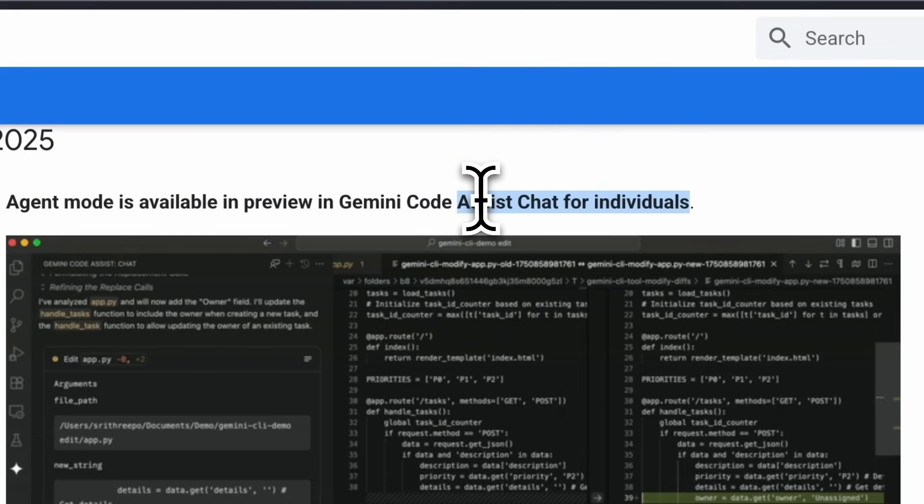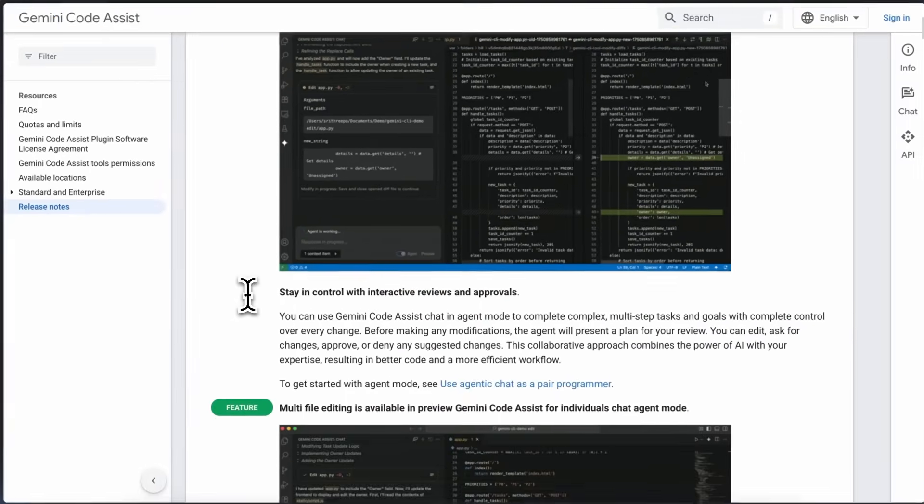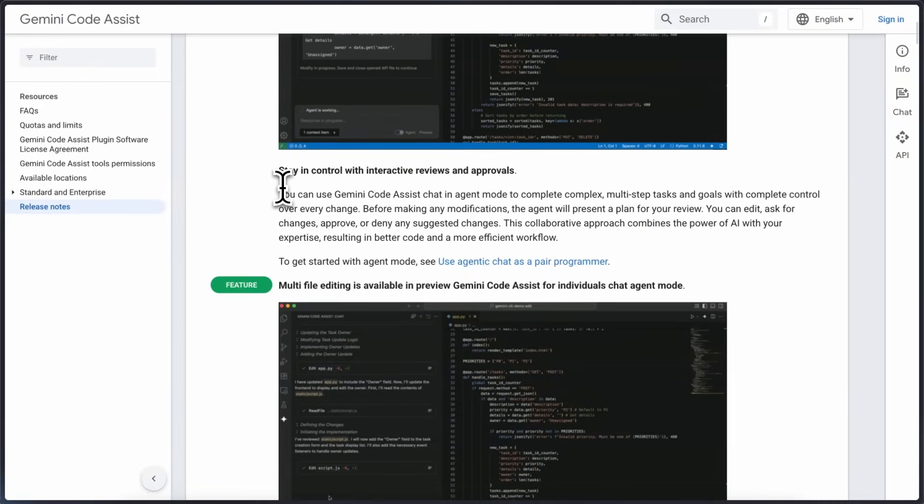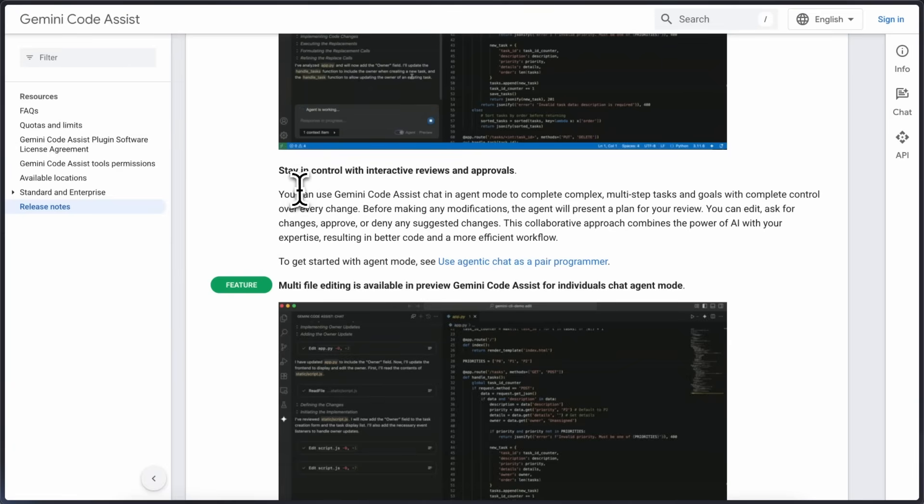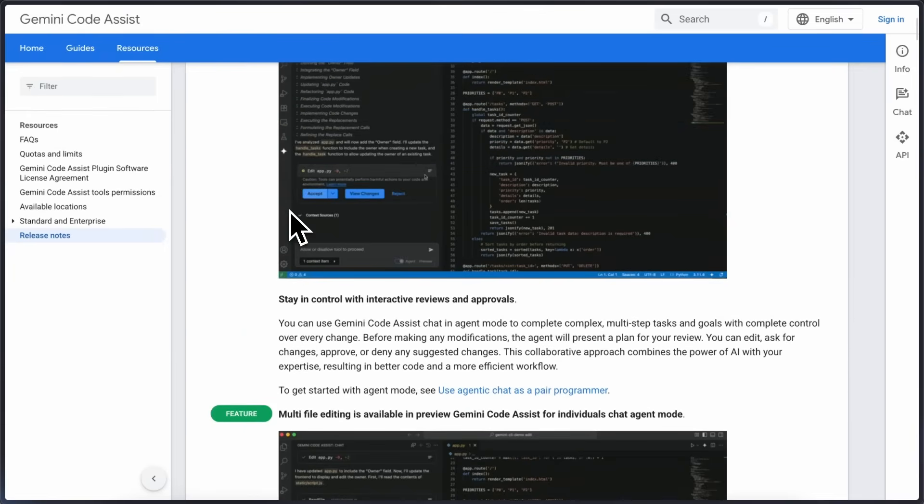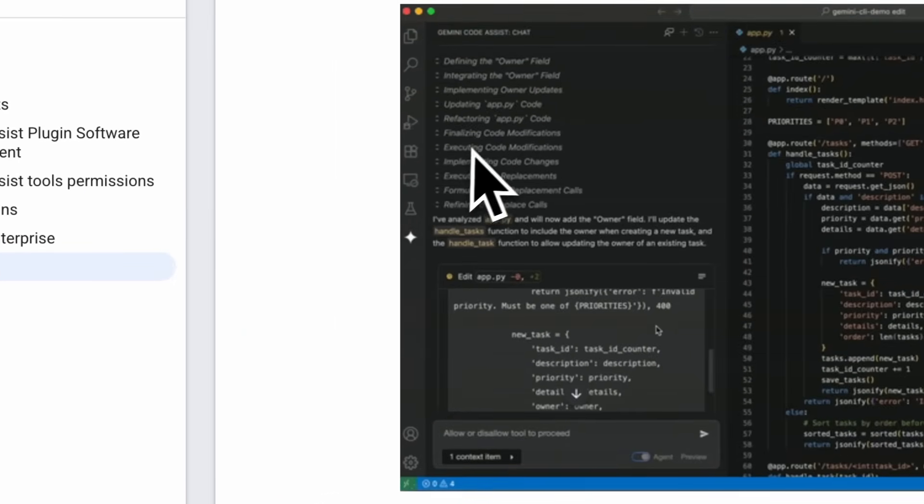I've been trying it out so let's go through what's new and how it works. It was previously under private preview but now it's publicly available. Agent mode is basically a way to use Gemini Code Assist as more of a collaborative pair programmer similar to how Klein or Roo Code work.